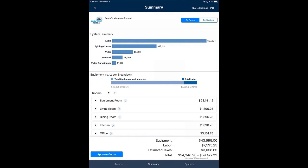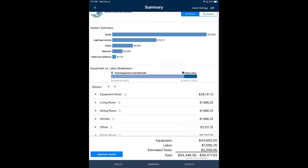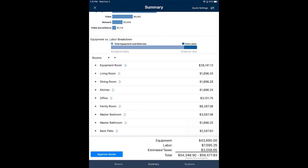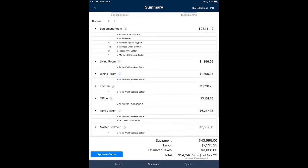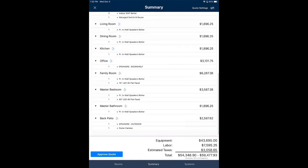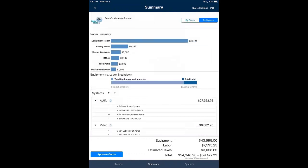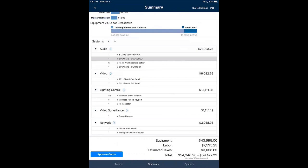The summary shows a breakdown by equipment and labor, totals by room, equipment total, labor total, estimated taxes, and the project total with the 10% contingency — calculated at $54,348. The contingency adds a price range. I can hit the caret next to rooms to expand the view and see detail of what's in each room, which is useful for reviewing with the client on a room-by-room basis. I can also switch to the by-system view to verify the audio system, video, lighting control, and so on all look complete.